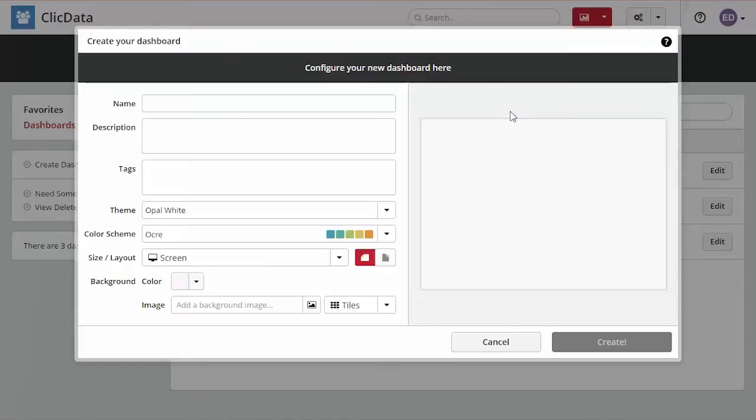Now you can see the dashboard properties such as name, description, theme, and size. You can start by giving a name to your dashboard.